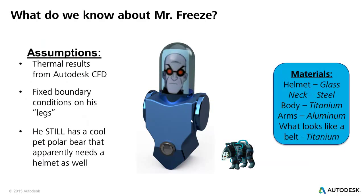So what are the assumptions we're going to have to make about Mr. Freeze this time? Thermal results from Autodesk CFD are going to be used. We're going to apply fixed boundary conditions on his legs. So maybe we'll just assume he's encased in ice. Maybe his freeze gun backfired on him.